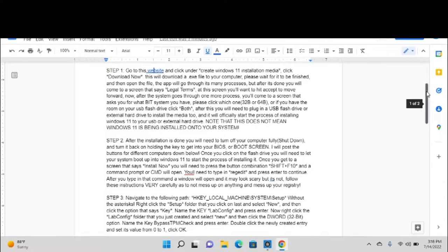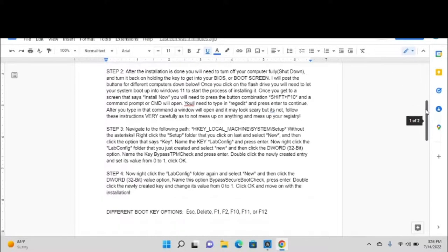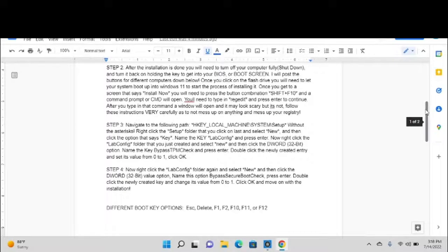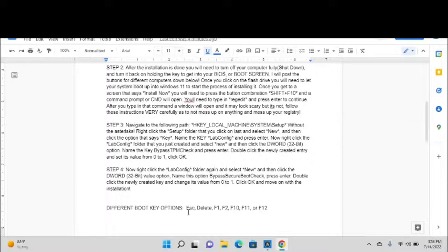After the installation is done, you will need to turn off your computer, fully shut it down, and turn it back on holding the key to get into your BIOS or boot screen. I posted the buttons down below. As you can see down here, they are usually Escape, Delete, F1, F2, F10, F11, or F12.